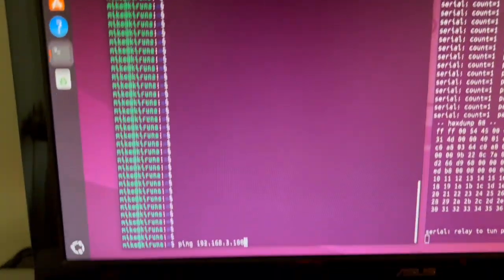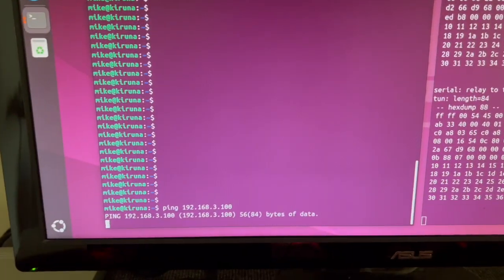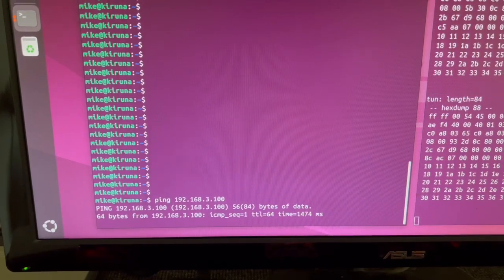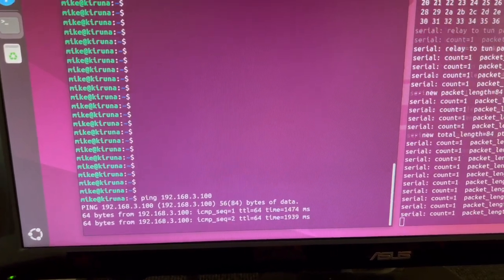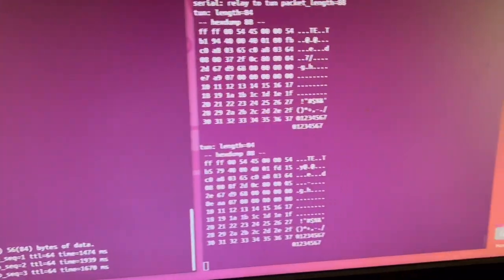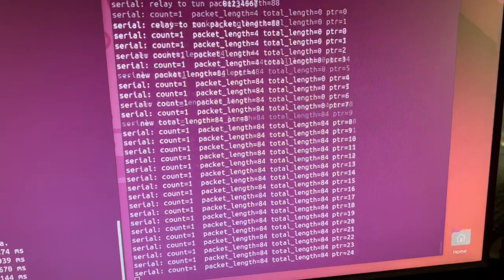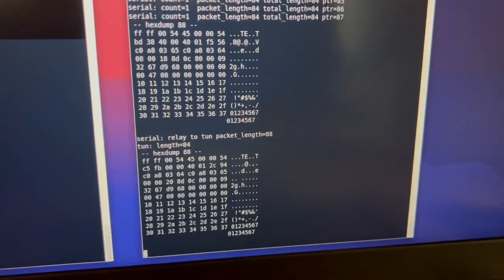So now I can ping, and here's the output of the relay program and the output on the other computer.